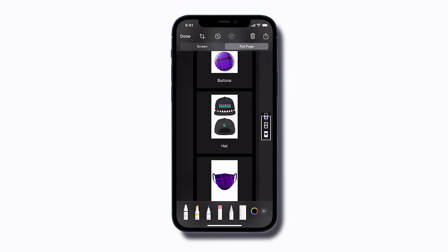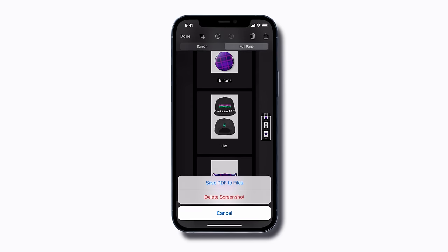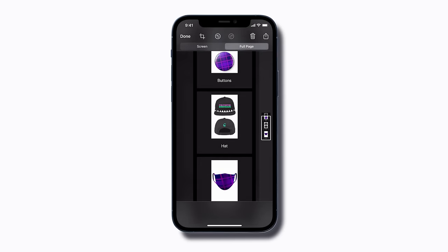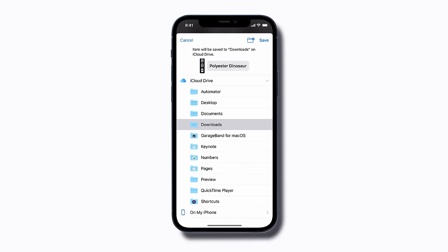Or to save it as a PDF, just tap Done, and then tap Save PDF to Files. Tap the folder you want to save it to, and then tap Save.